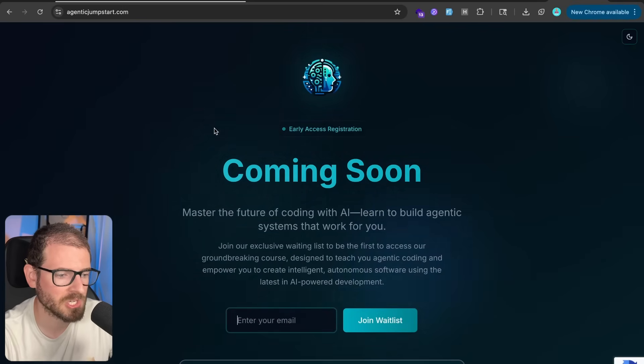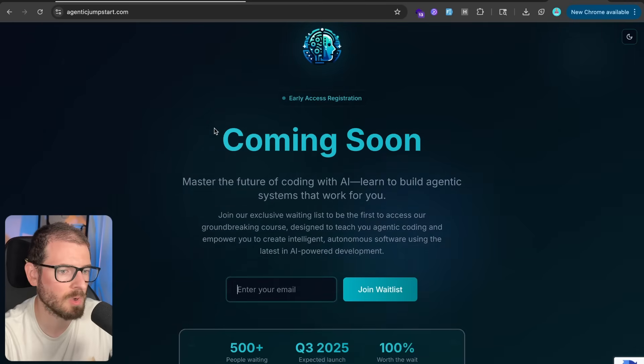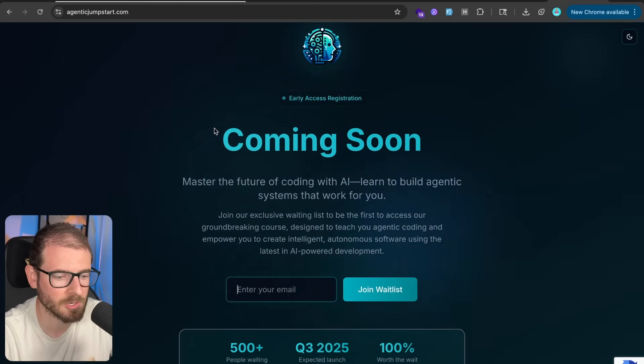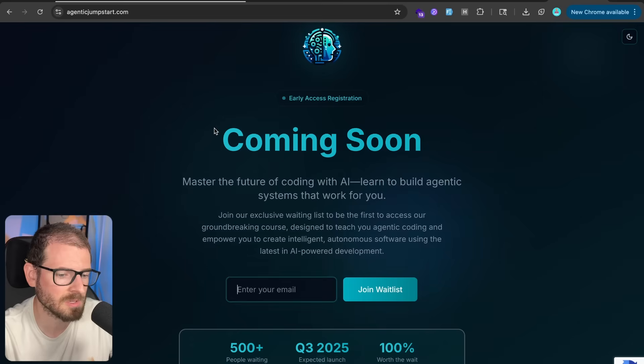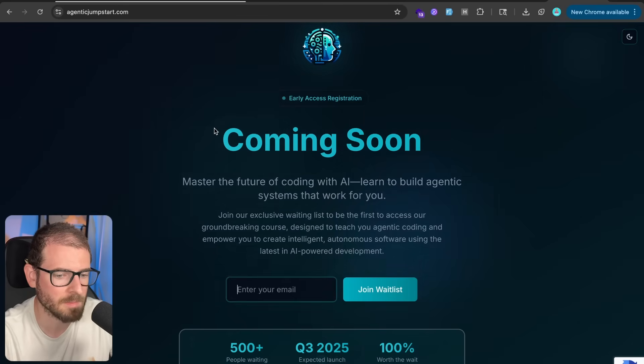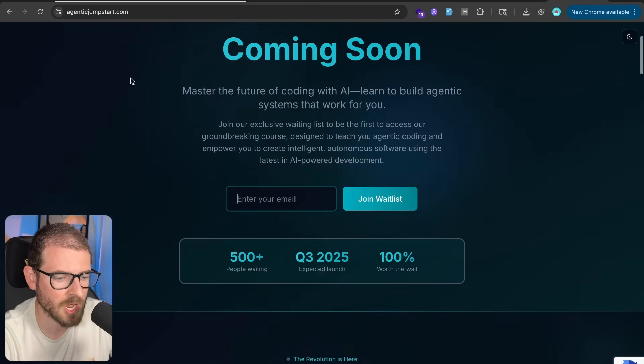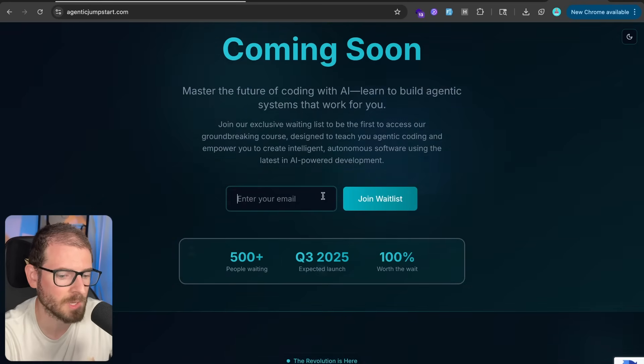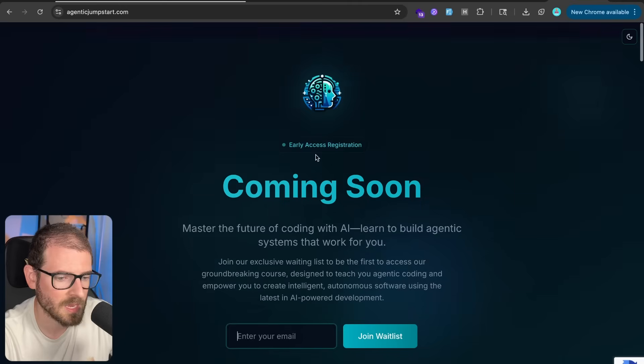But if you are looking for a more thorough walkthrough of how I set this up, I do have a course coming out called Agentic Jumpstart, which will help teach you all the tooling around Claude Code and Cursor, and the things that I use in my day-to-day workflow to make me productive. So agenticjumpstart.com, go ahead and join their waitlist, and when this course is ready, I will send you all an email.